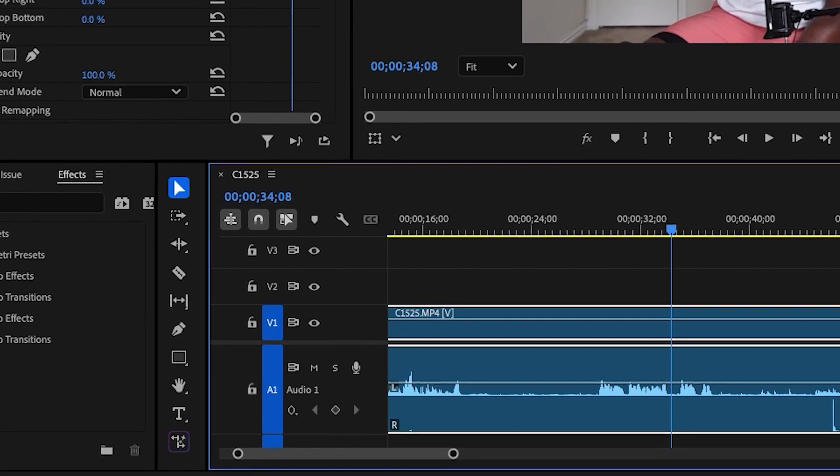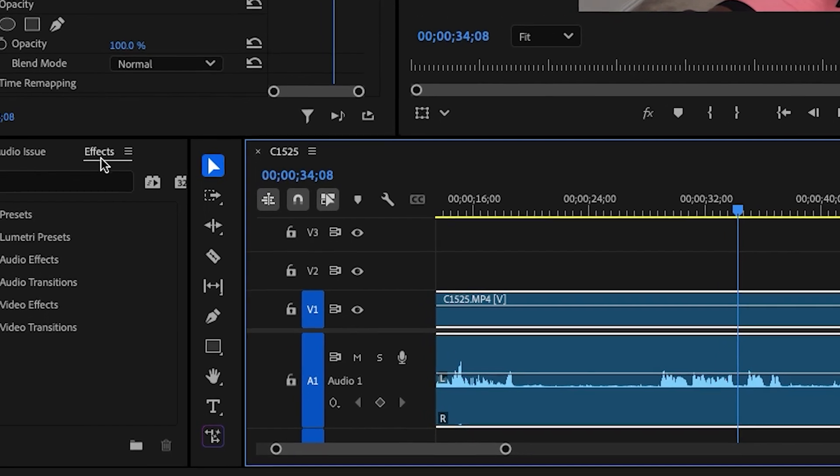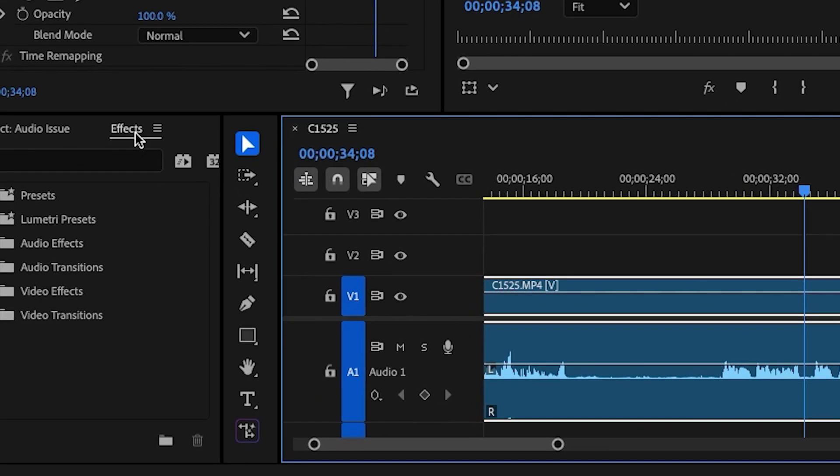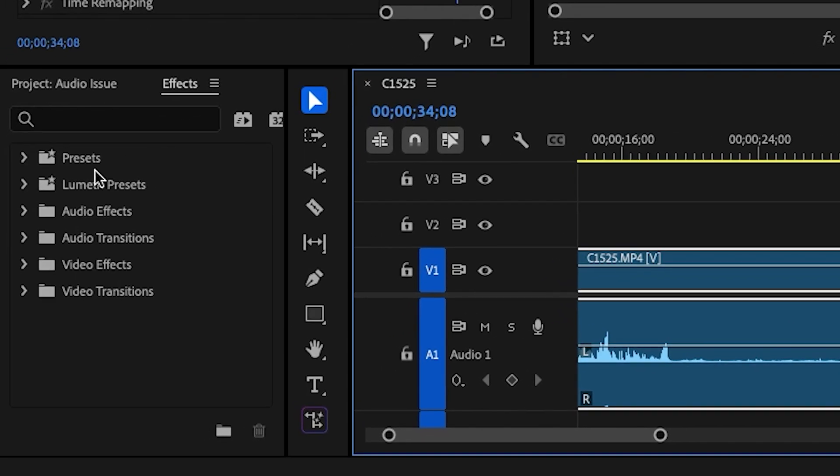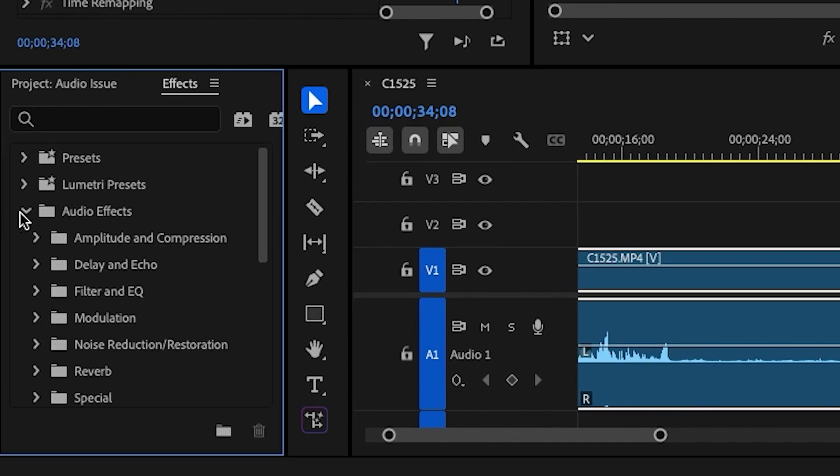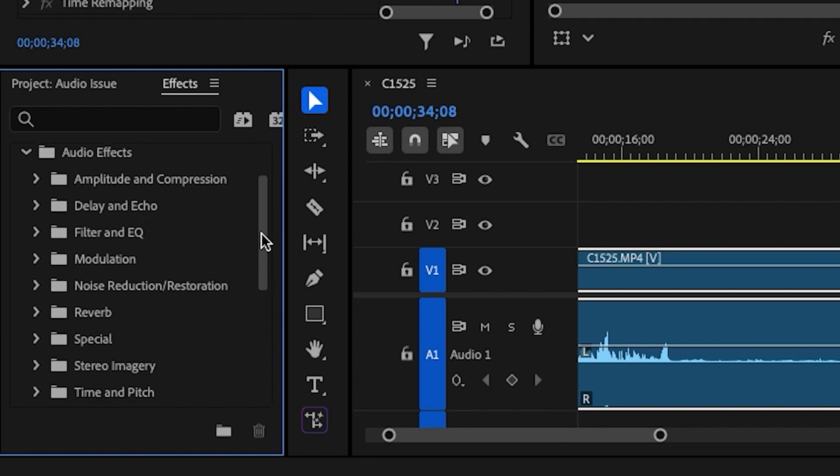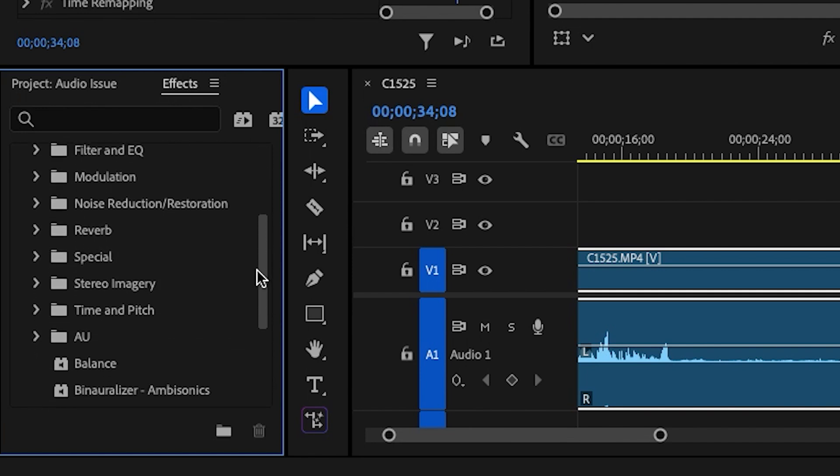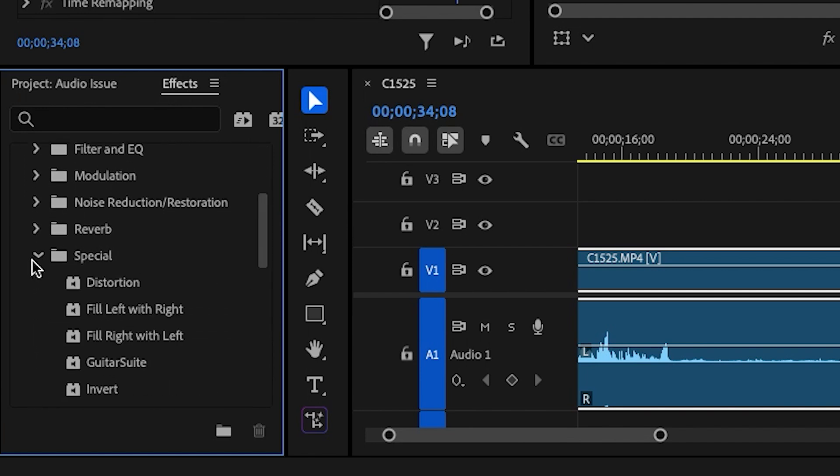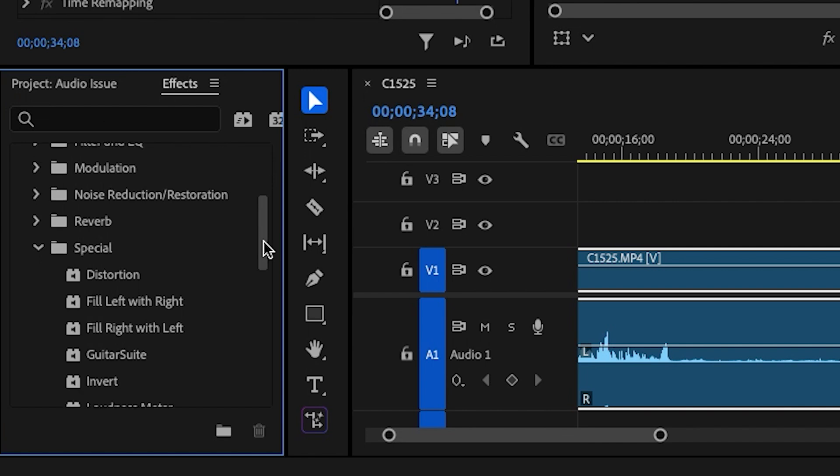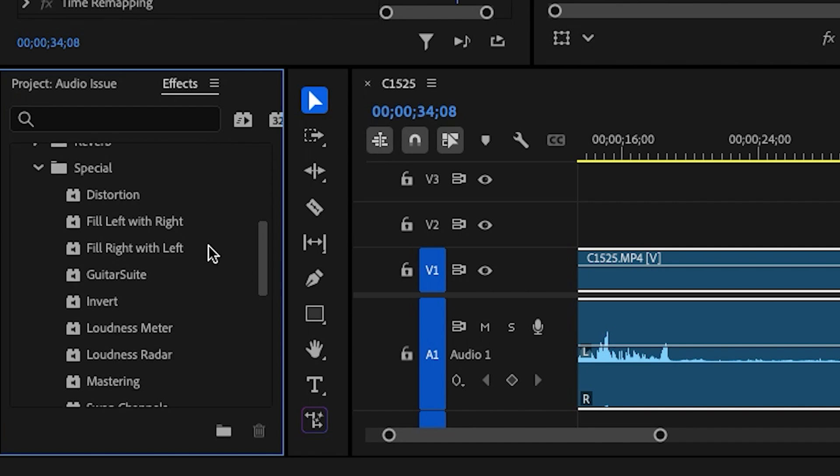Go to the Effects tab, and from within the Effects tab, go to Audio Effects. From Audio Effects, drop down and go to Special. Now you see the two options here depending on which side is low.